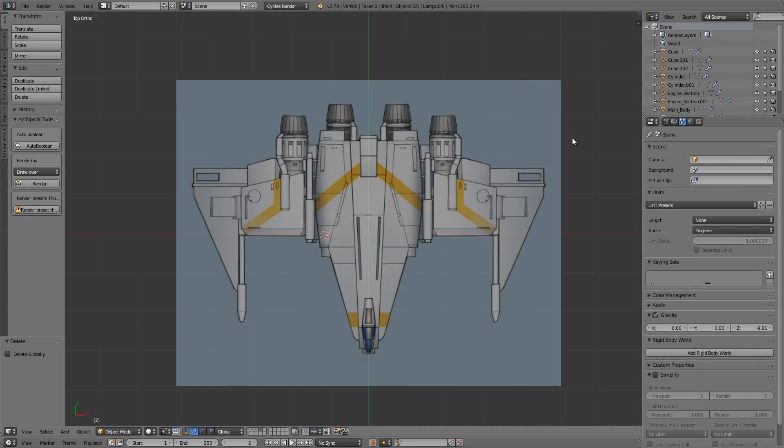Hello everyone and welcome to this course on creating a spaceship in Blender. We're going to be doing a lot of different vehicle modeling techniques as we go throughout the course. Hopefully you've already checked out the introductory video or the trailer.